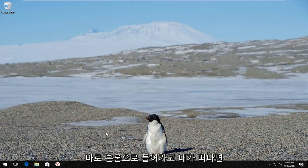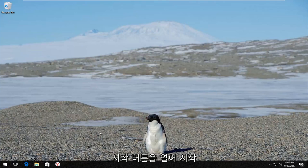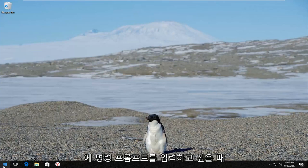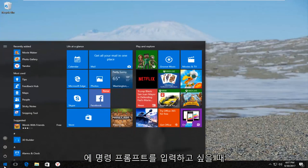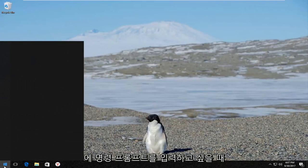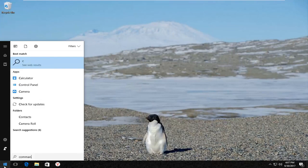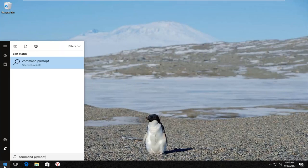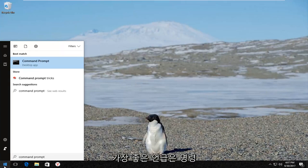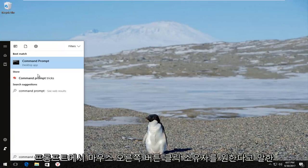We're going to jump right into it and start by opening up the Start button. You want to left click on it one time and type in Command Prompt. The best match that comes up should say Command Prompt.